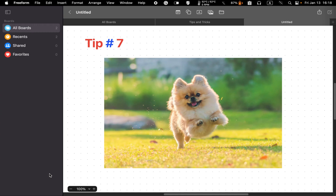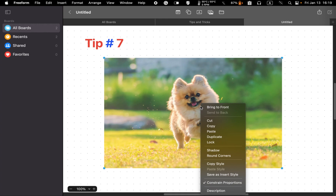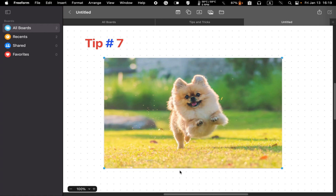Tip number seven: add rounded corners and shadows to images. Right-click on a photo and select shadow from the drop-down menu. You can see the shadow right at the bottom of your photo. You can add rounded corners to any photos by right-clicking on your photo and selecting add round corners.